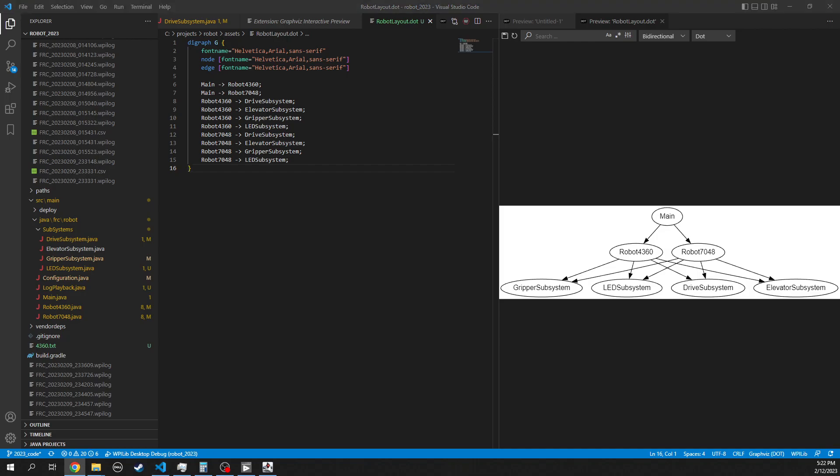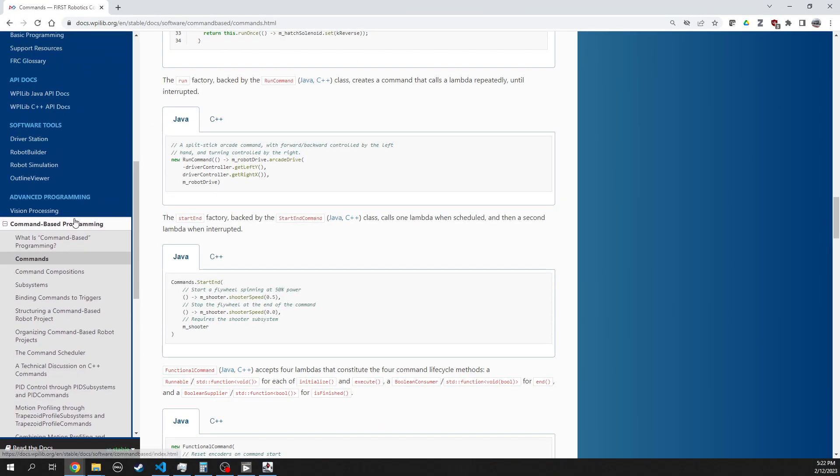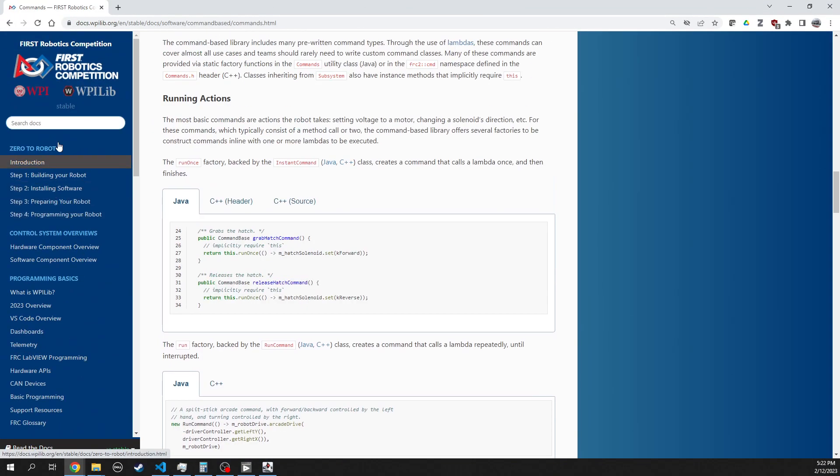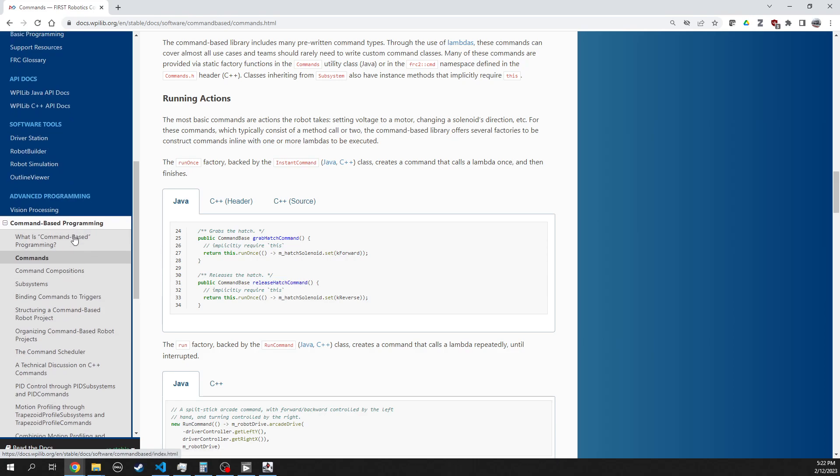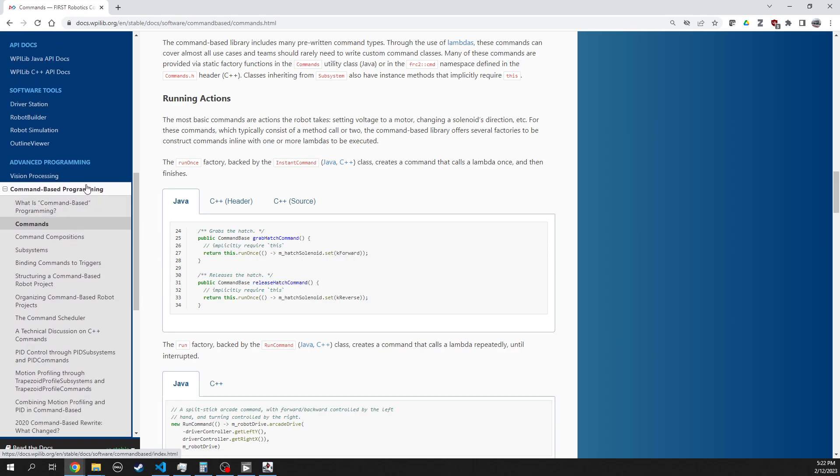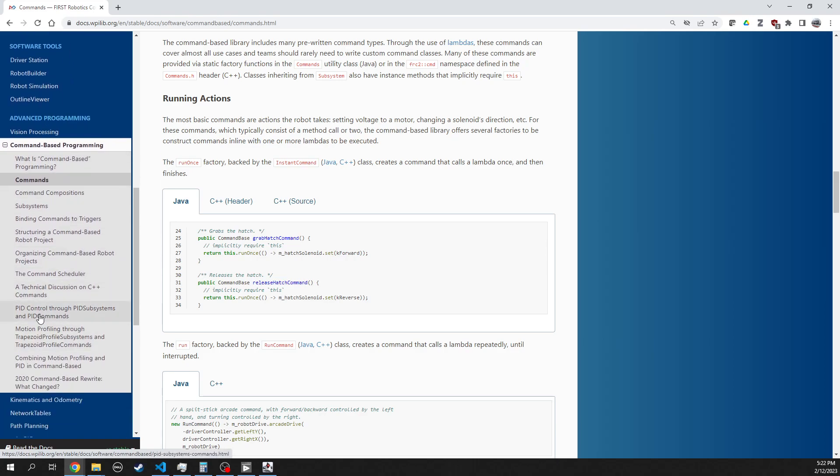First off, if you haven't read through the WPILib documentation, I would suggest you spend some time reading through the command-based programming section here.